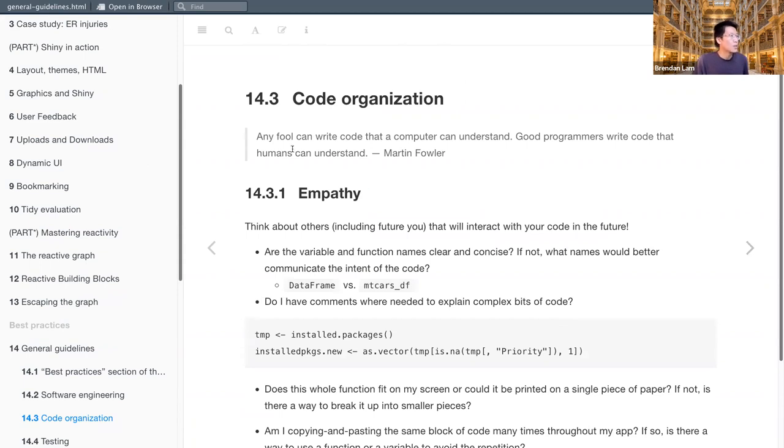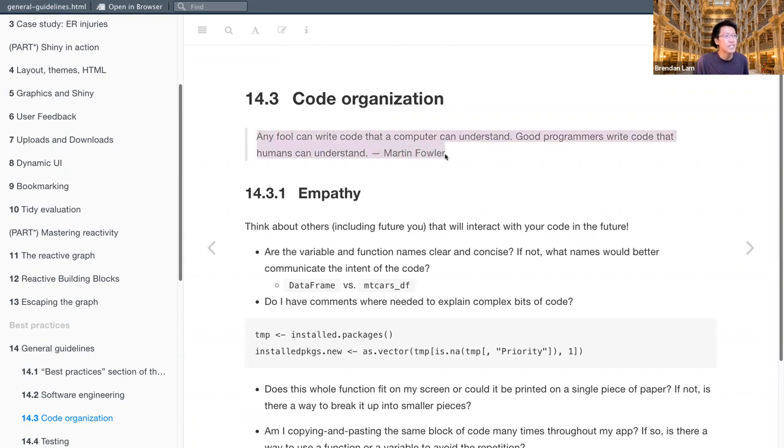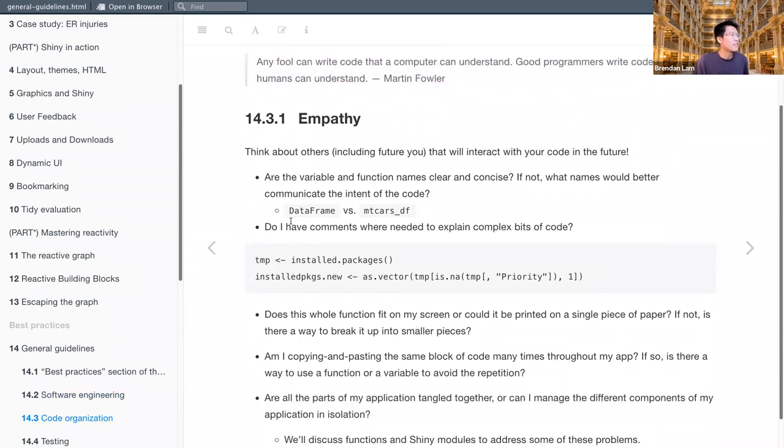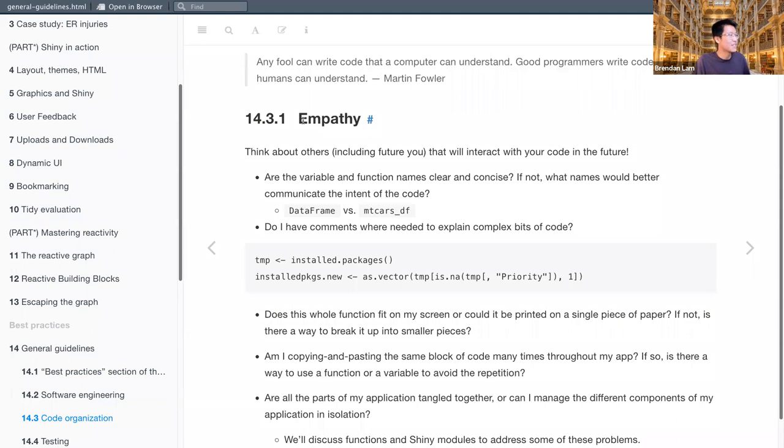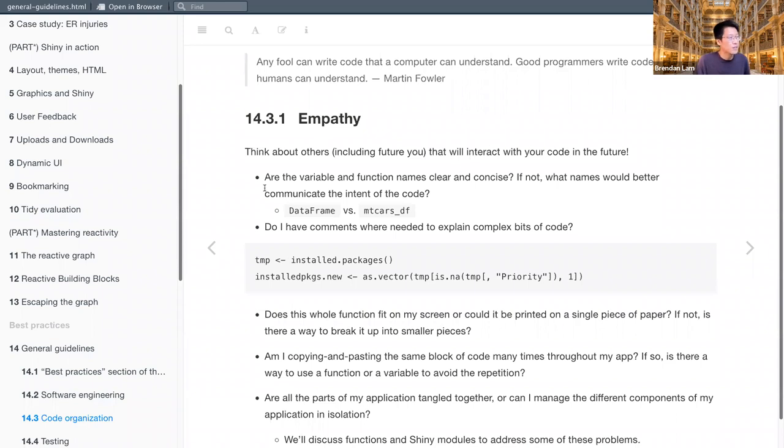Next is code organization. So I like the quotation that they pulled here from Martin Fowler. Any fool can write code that a computer can understand. Good programmers write code that humans can understand. So the first section starts with having empathy, or this is another way of saying trying to think about it from other people's perspectives, or putting yourself in the shoes of another. So think about how they'll interact with your code in the future. Are the variable and function names clear and concise? If not, what names would be better?